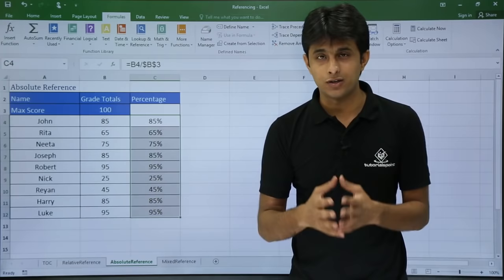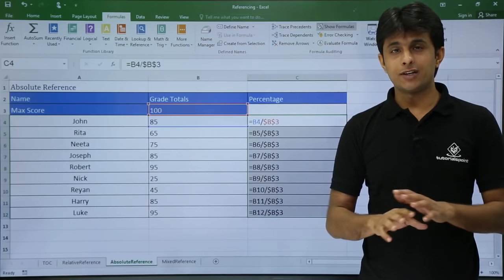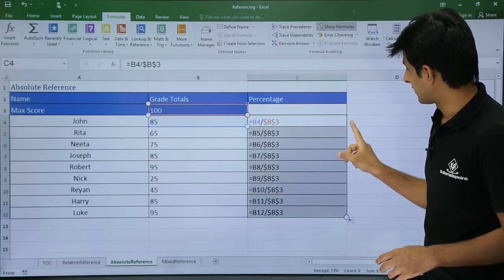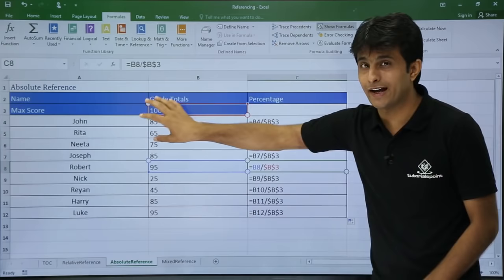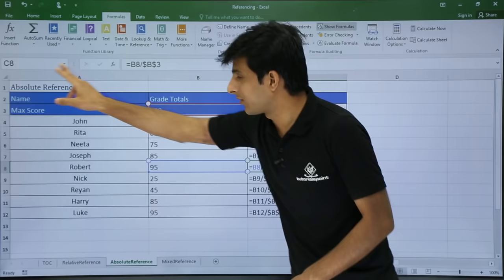I'll go to Formulas and click Show Formulas. Now you can see the entire sheet — it shows B3 is fixed: B5 divided by $B$3, B8 divided by $B$3, and so on. This cell has been made fixed. So $B$3 is known as absolute reference. We have seen relative reference and now absolute reference.